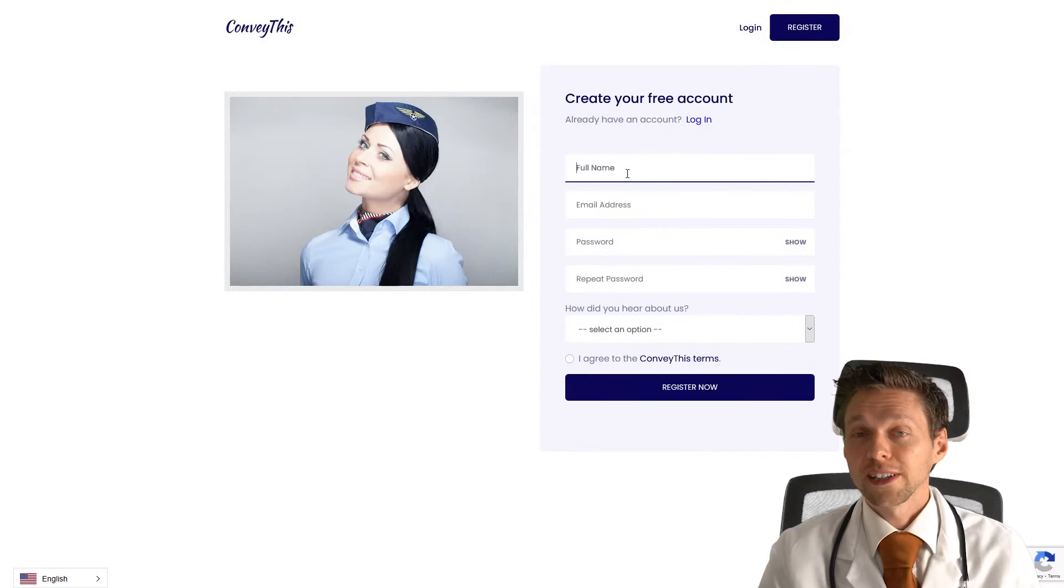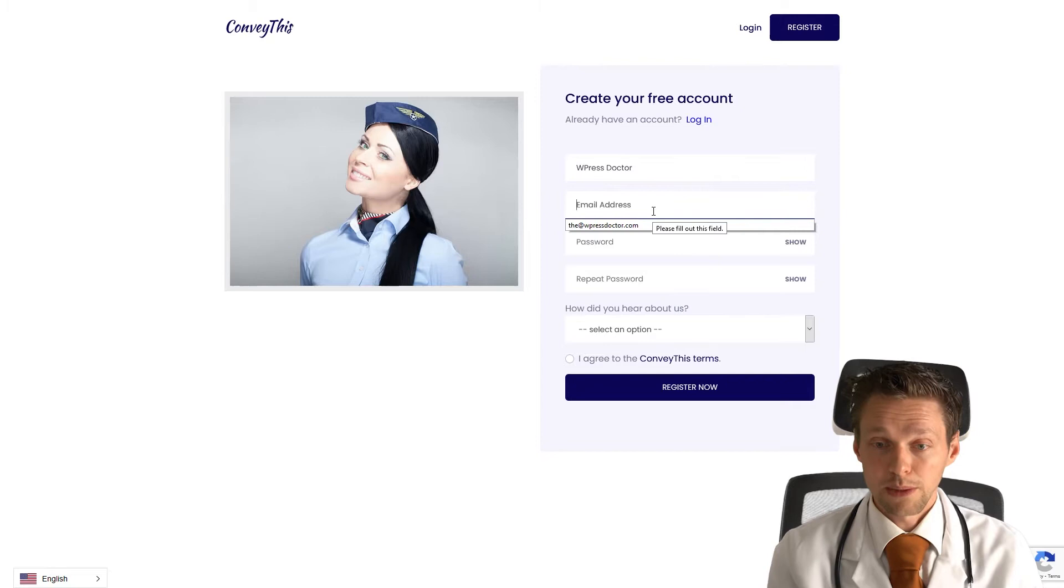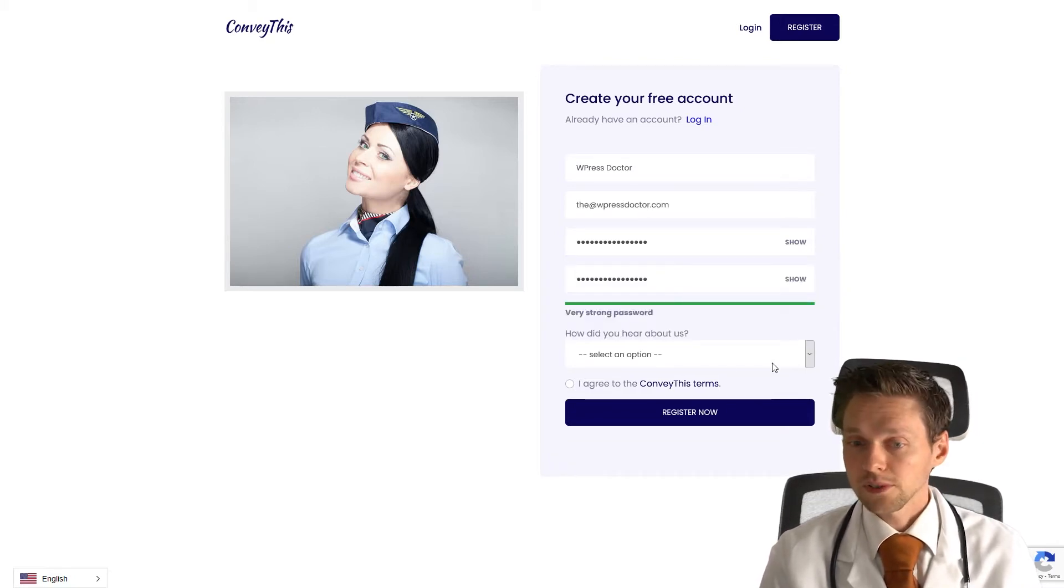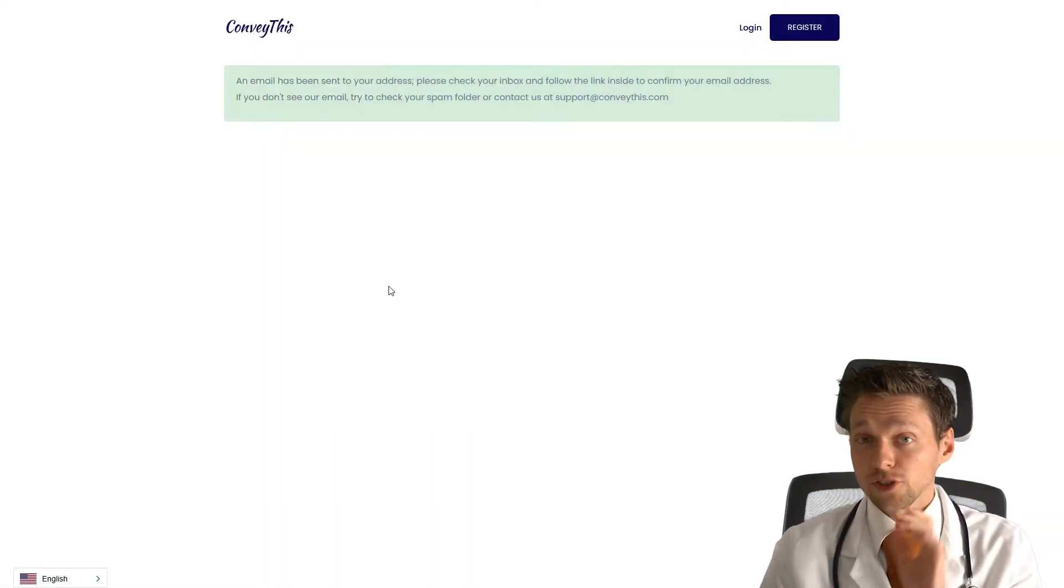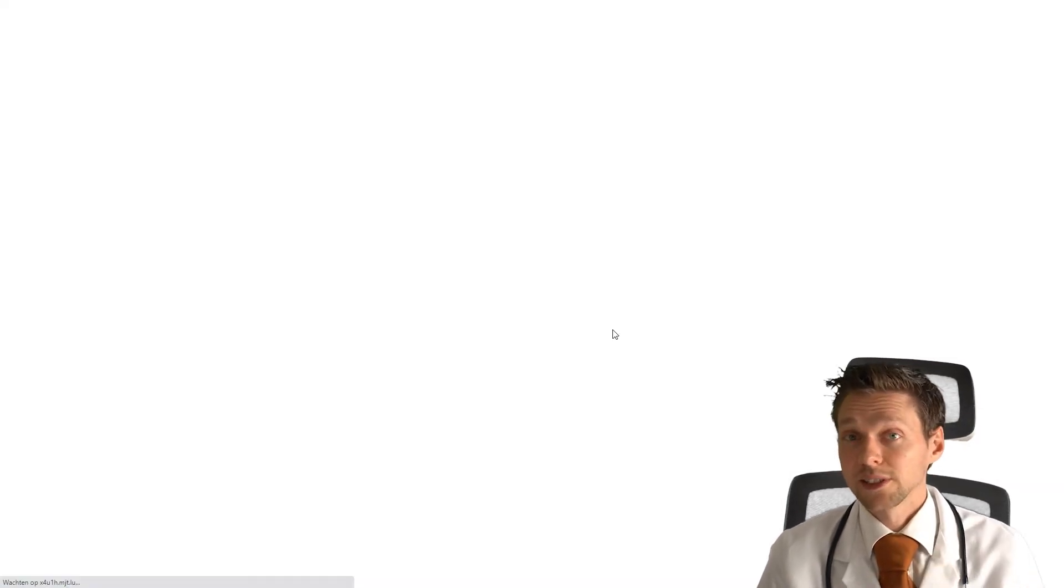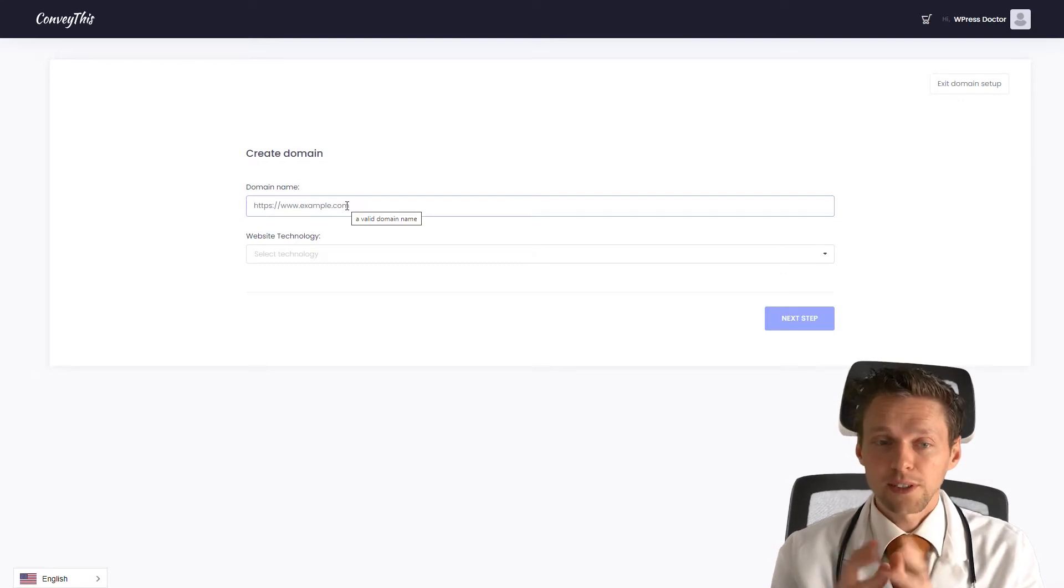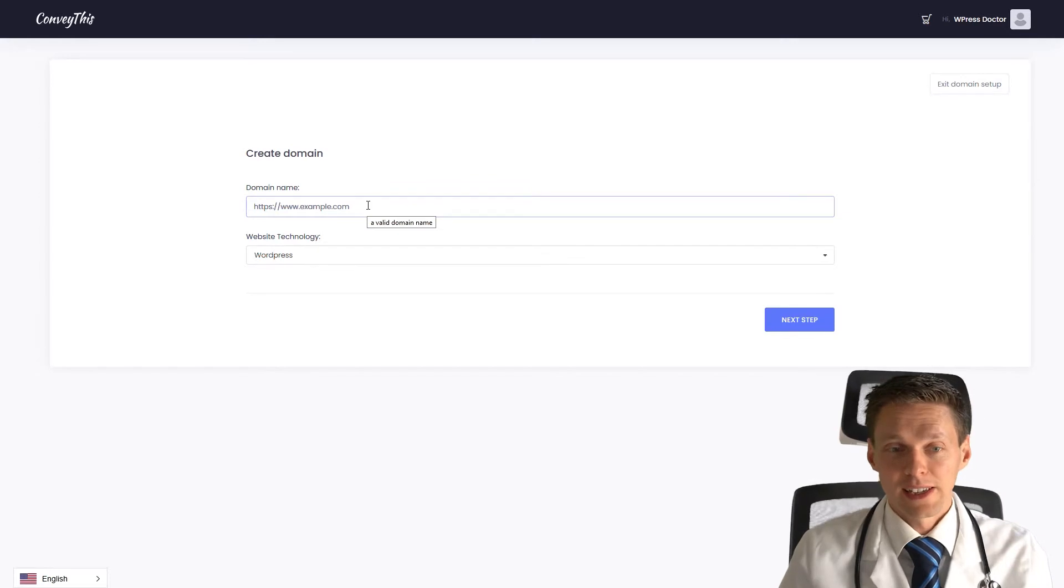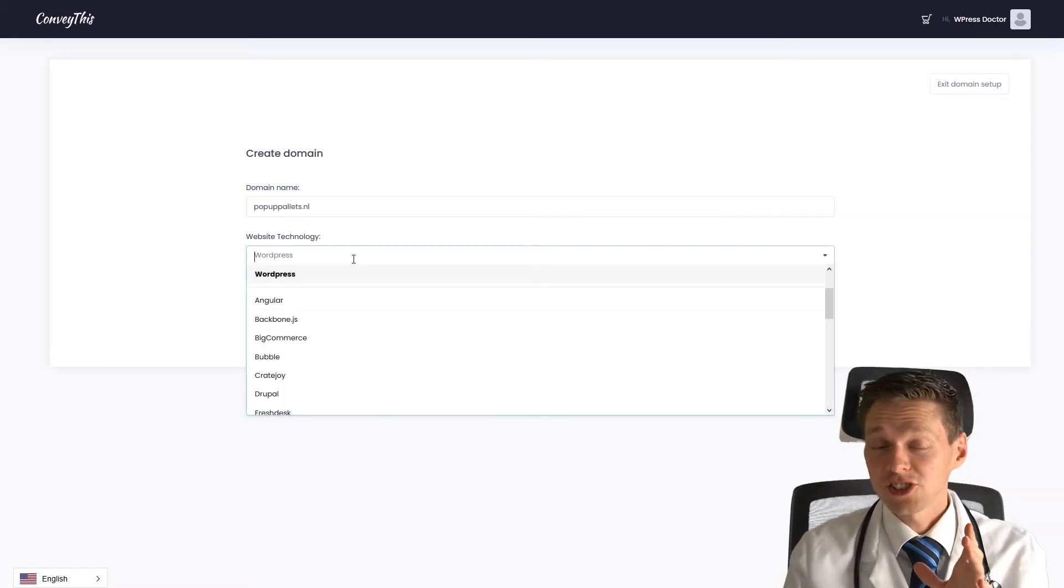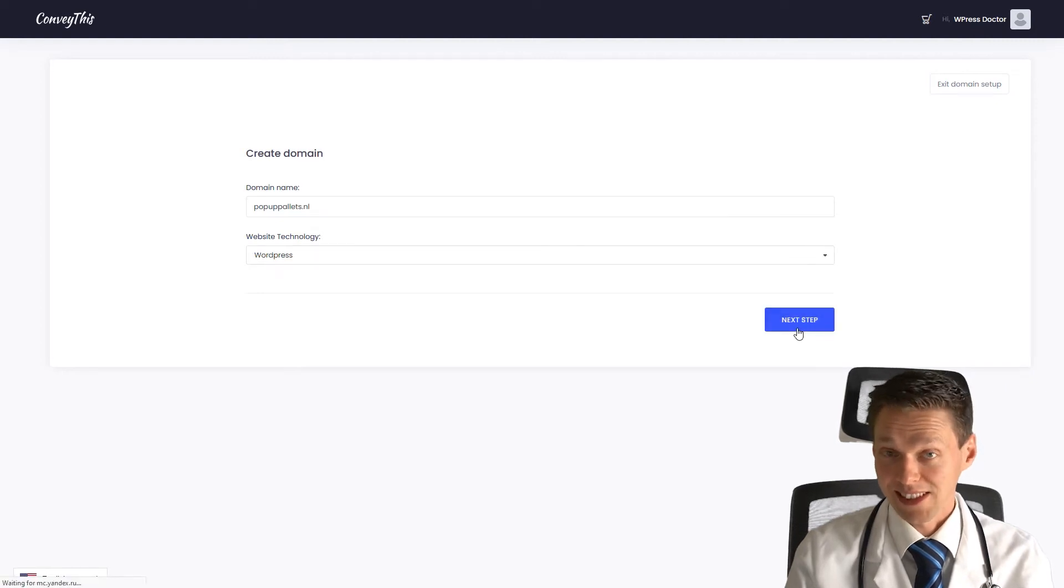Fill in your name, WordPress Doctor, your email address, and create a password. I agree. Press register now. Now we have to check our email. After you get the email, press activate your account. We'll be redirected to our account in just five seconds. Now we're going to create our domain name. Add our domain name - in our case, HTTPS popup-pallets.no. Your website technology - in our case, WordPress. Press next step.